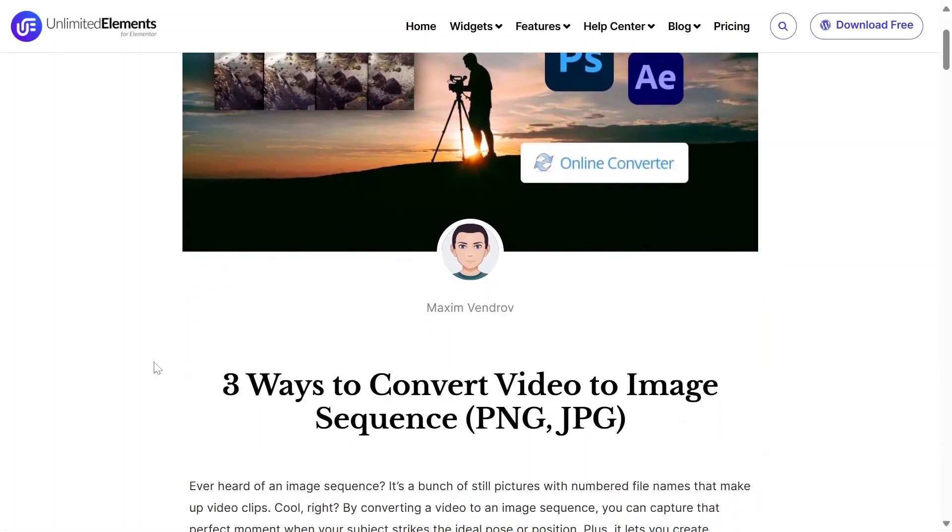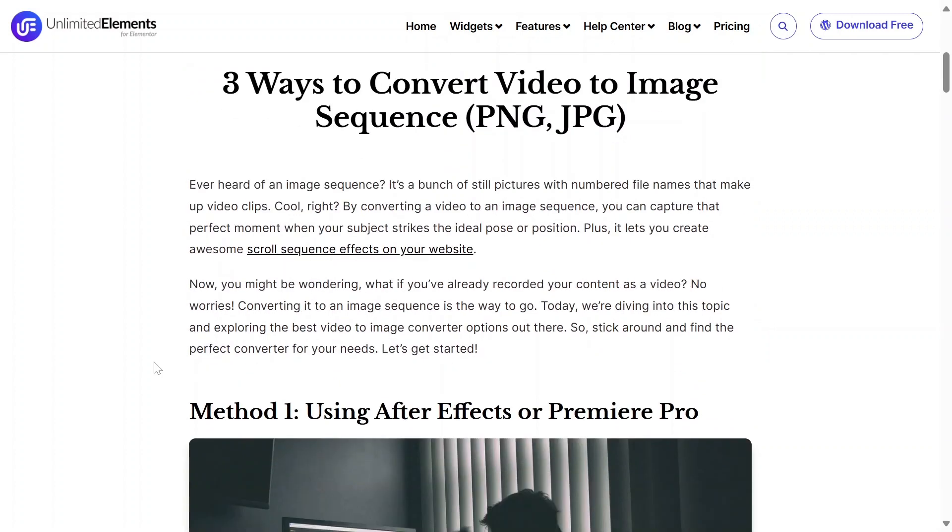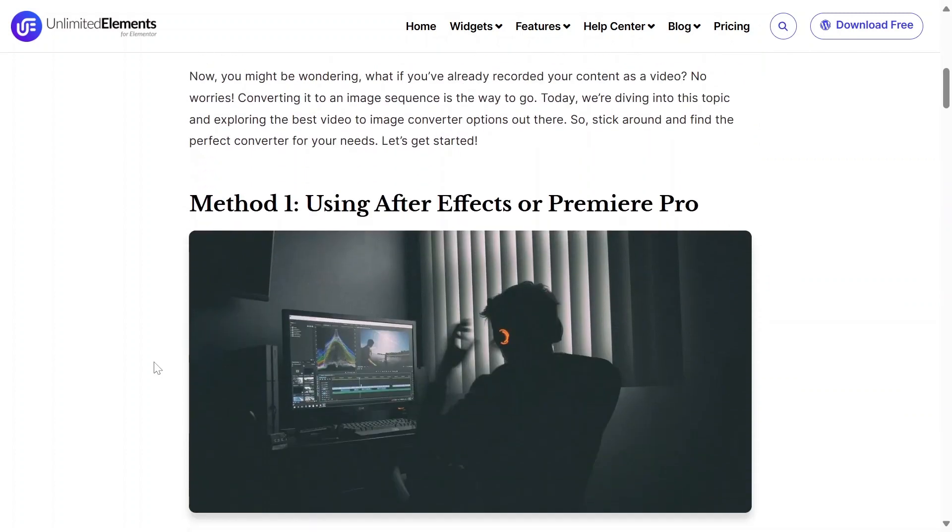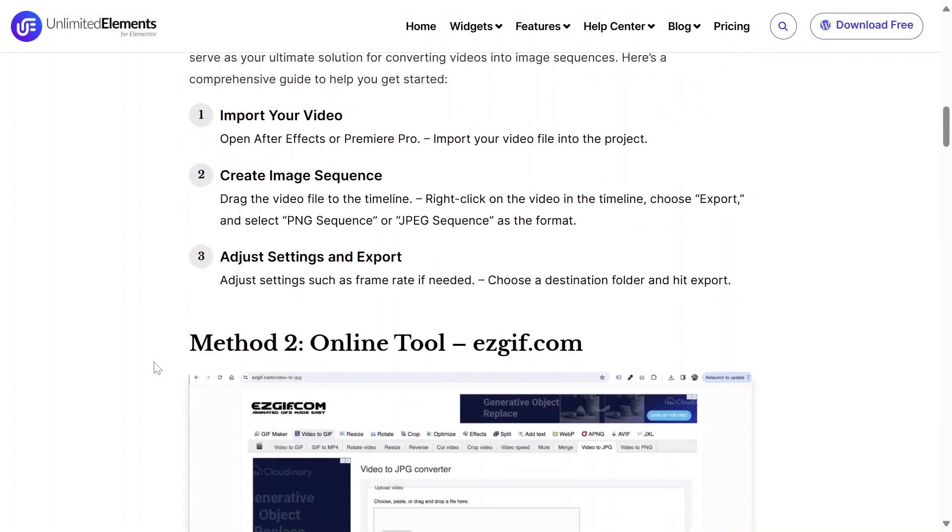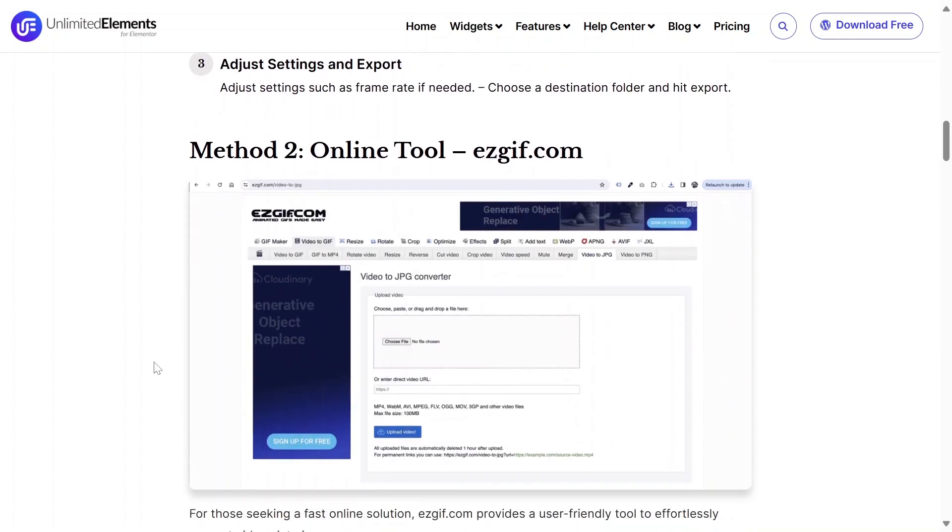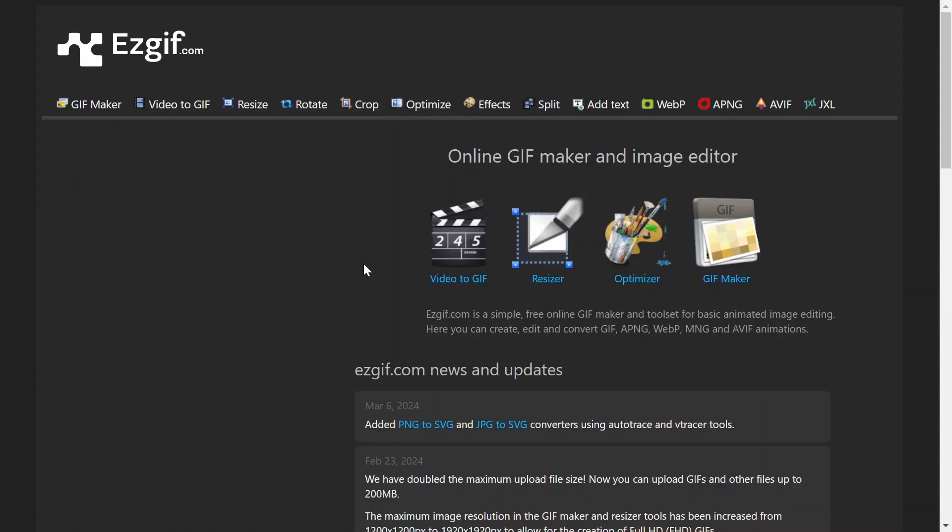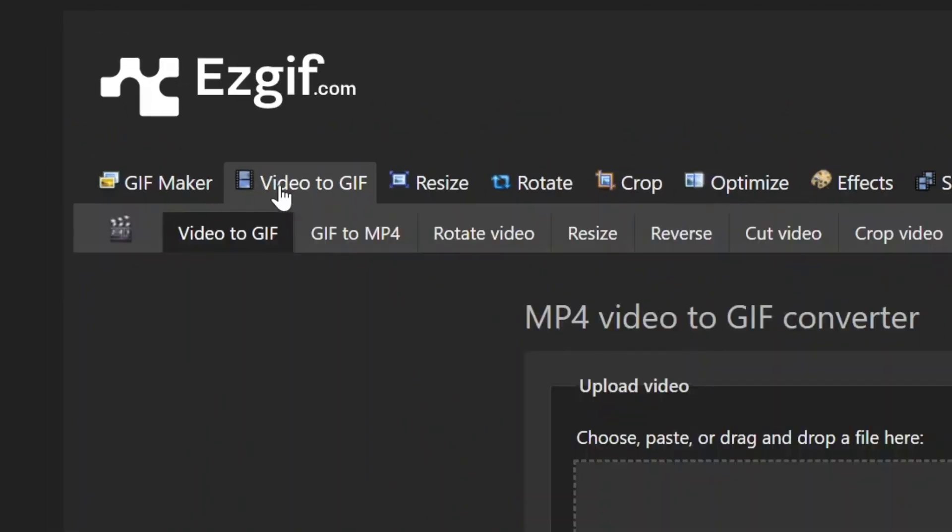First, you'll need to convert your video into a sequence of images. There are many ways to do this, but in this tutorial, I will show you the free and easy way. Visit ezgift.com and click Video to GIF.